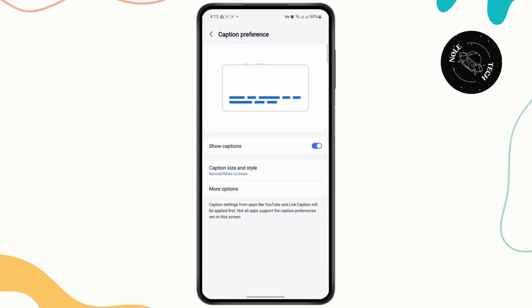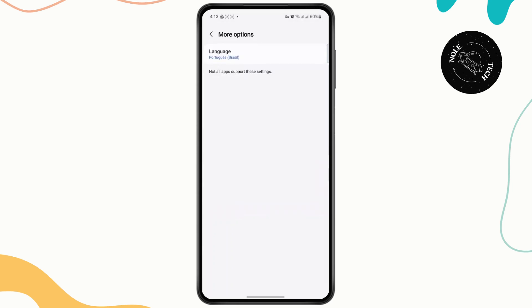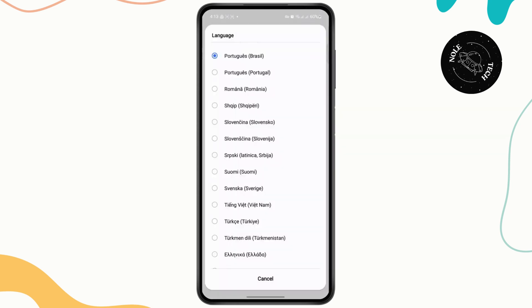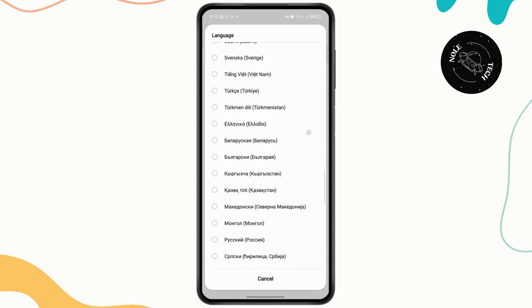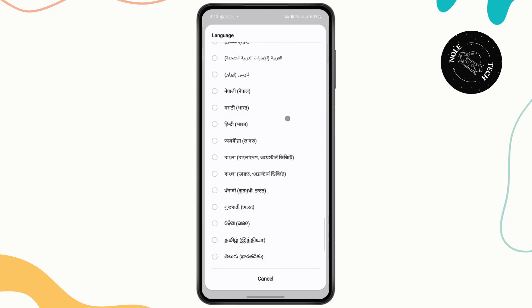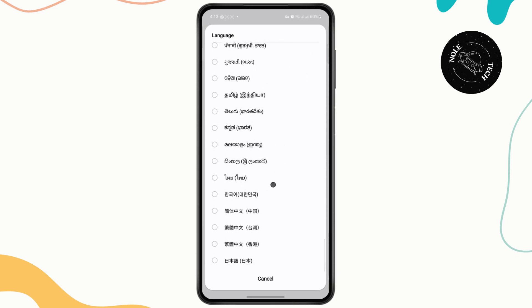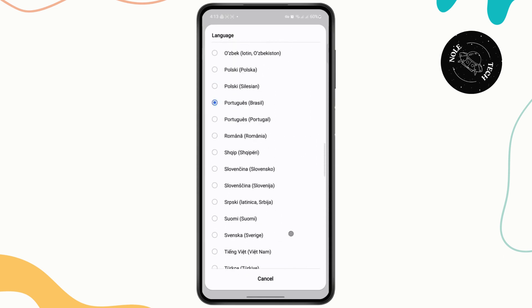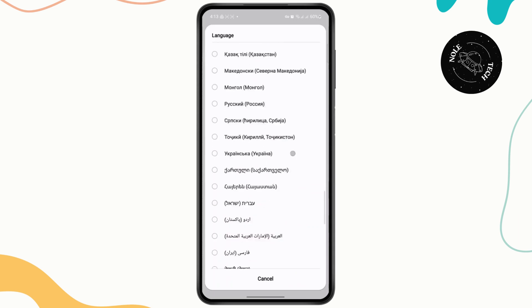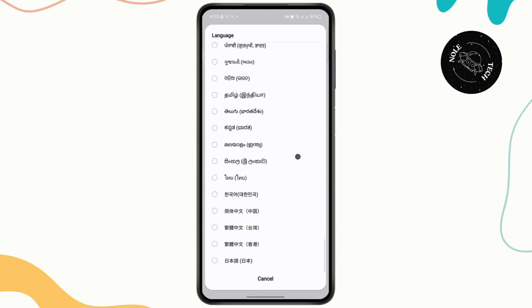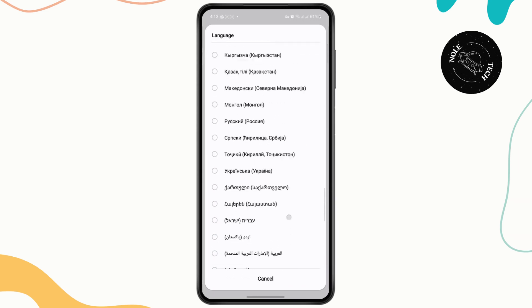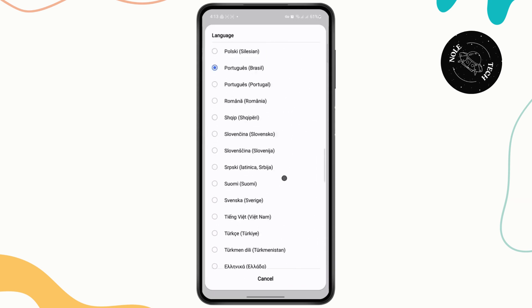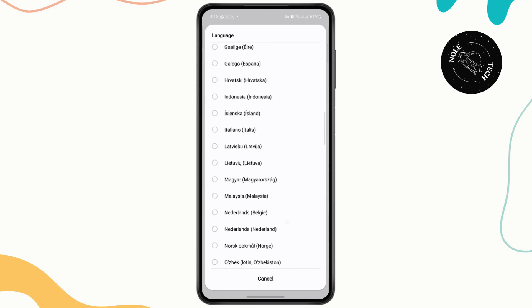And here on the caption preference, tap on More Options. And then here you can choose your language. Here is a list of all of the available languages that you can choose from. So choose the one that you would like to change to.